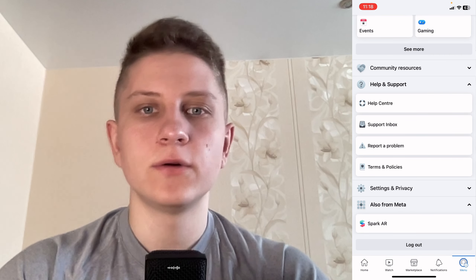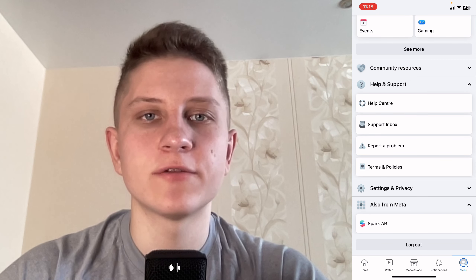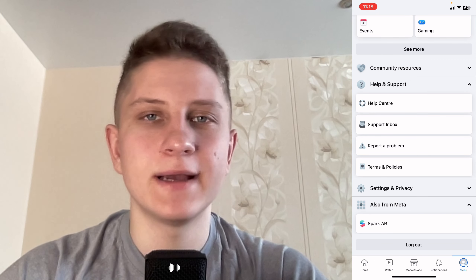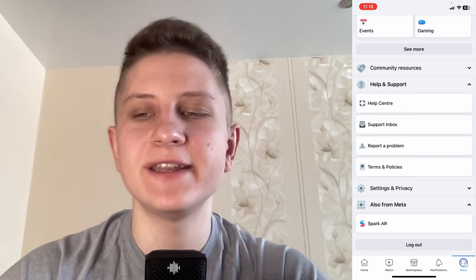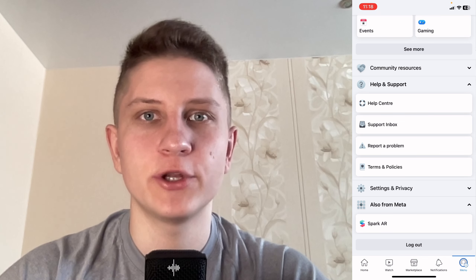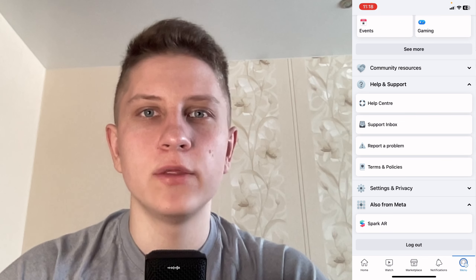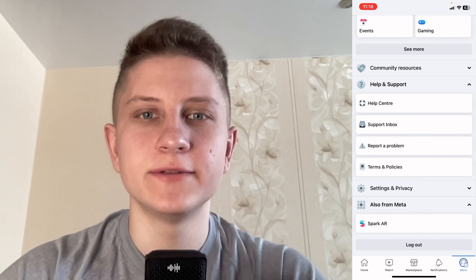So this is how you can contact Facebook customer service. I hope this video was useful for you. If it is, please like this video, subscribe to my channel, and watch my app tutorials. I wish you a very good day.